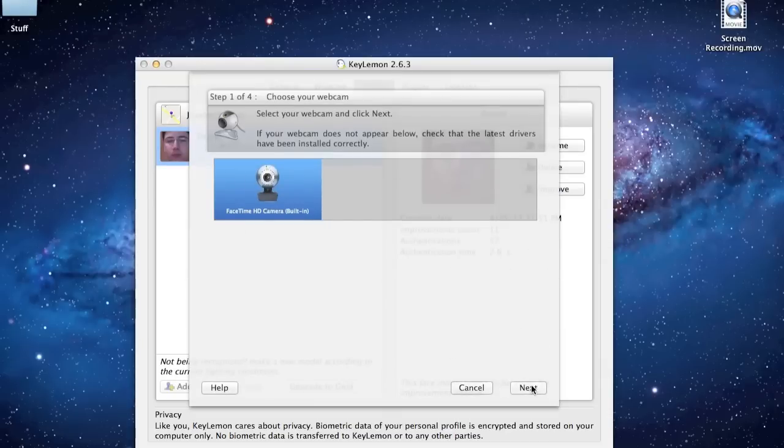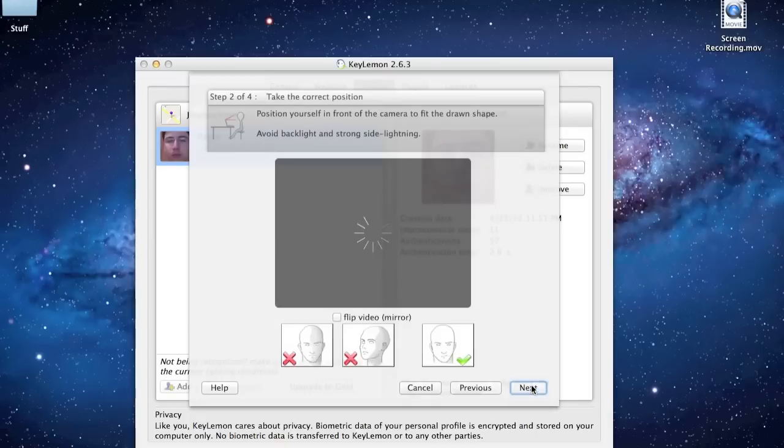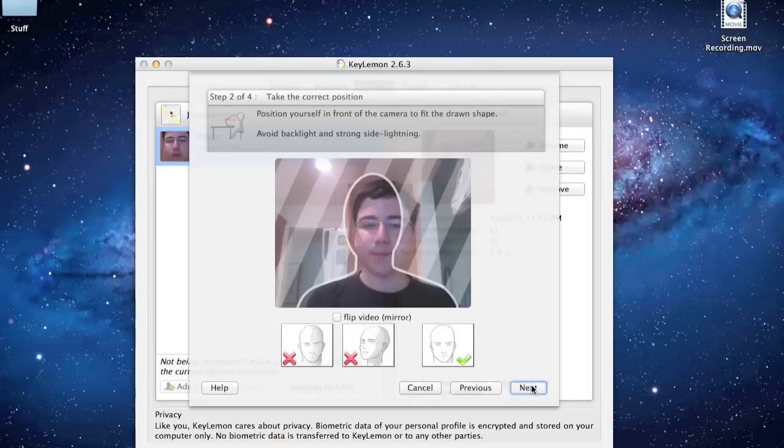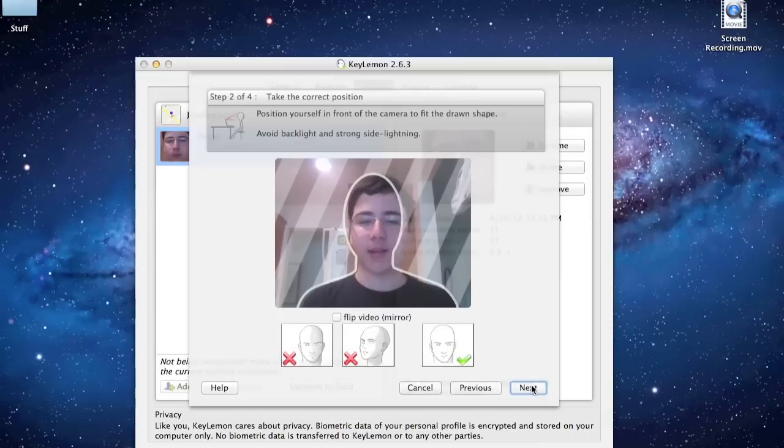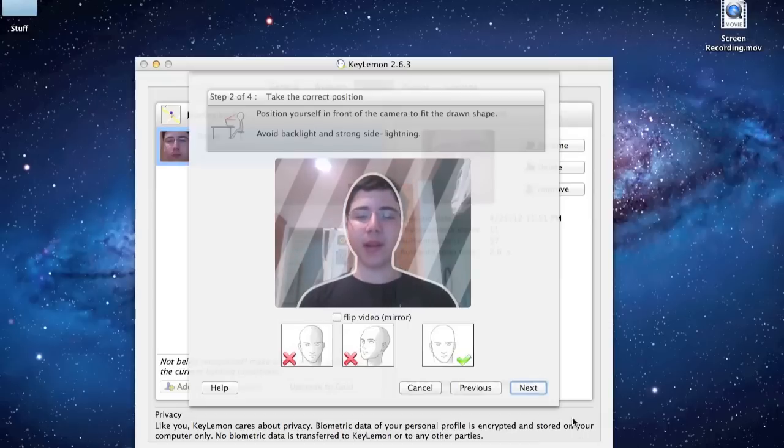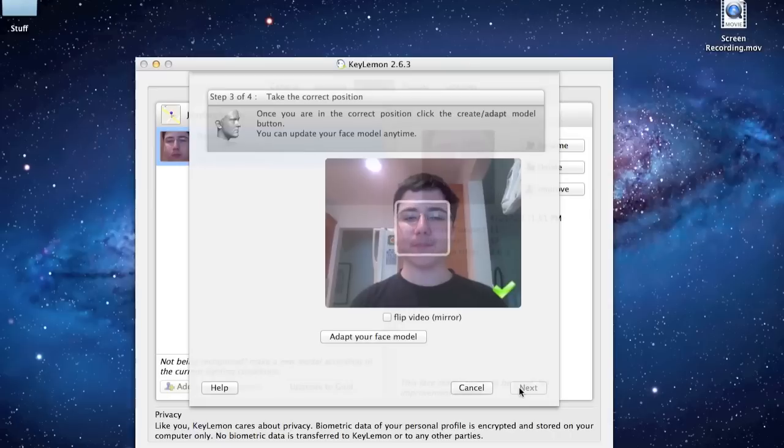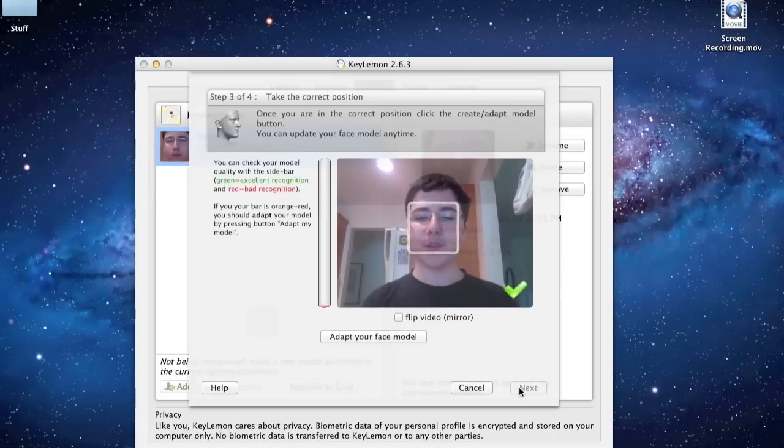So you're going to click next. It's going to show your camera. And you'll want to put your face in that outline right there. So I'm going to click next. And just stand still. Then I'm going to click adapt to your face.